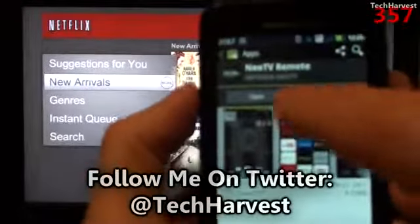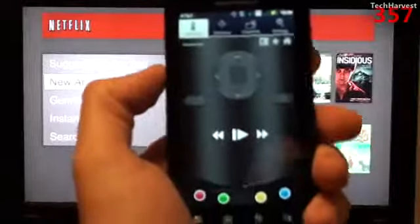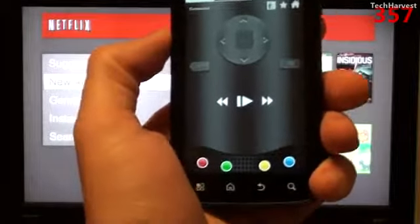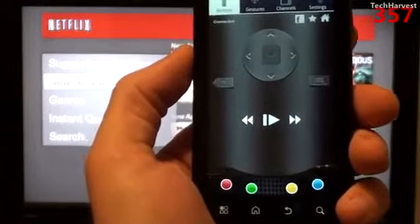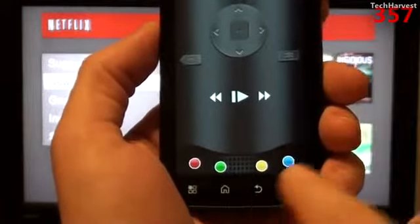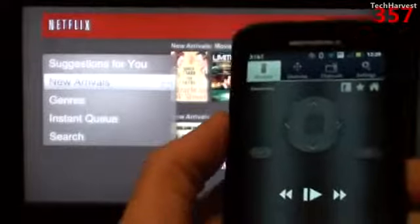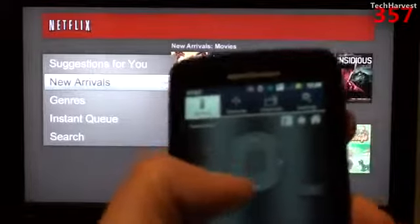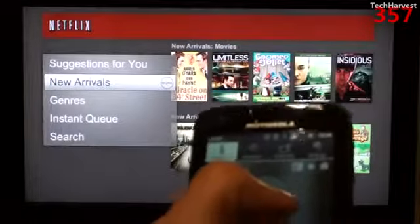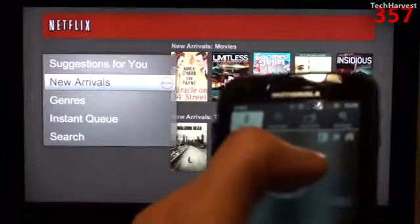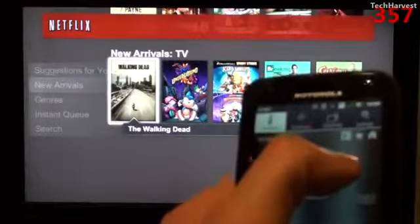Everything's installed. I'm going to open the app now and that's what the actual remote looks like. It mimics a lot of the buttons and functions off of the actual remote. Let me show you how you can actually control the device. You have your directional pad here — I'm going to click over to the right and you can see it works very quickly.